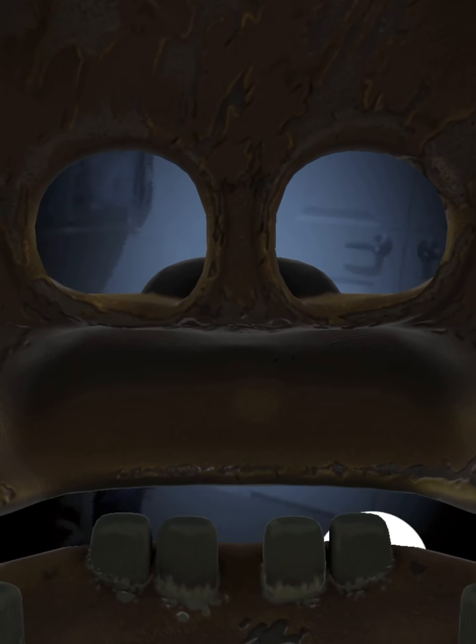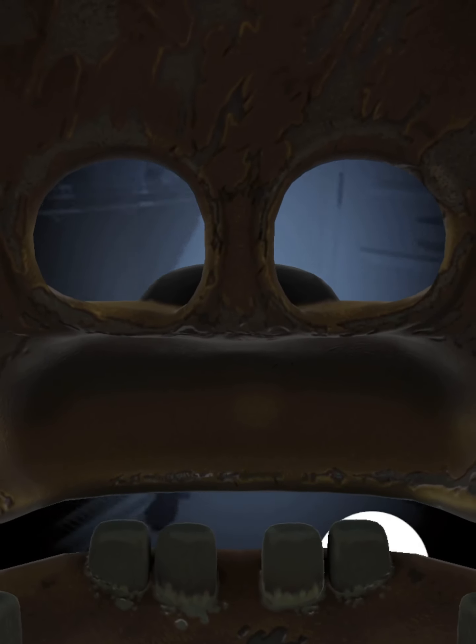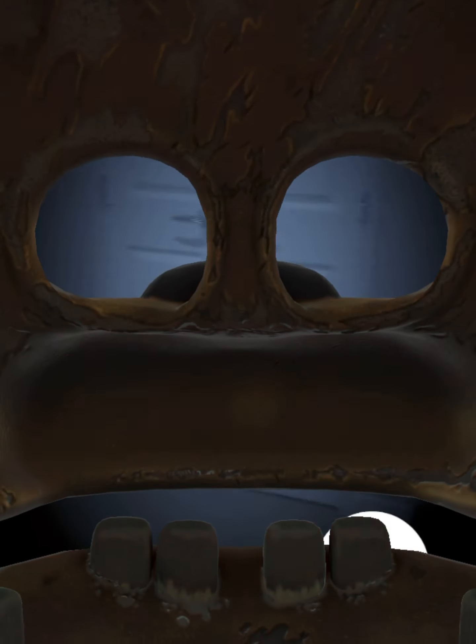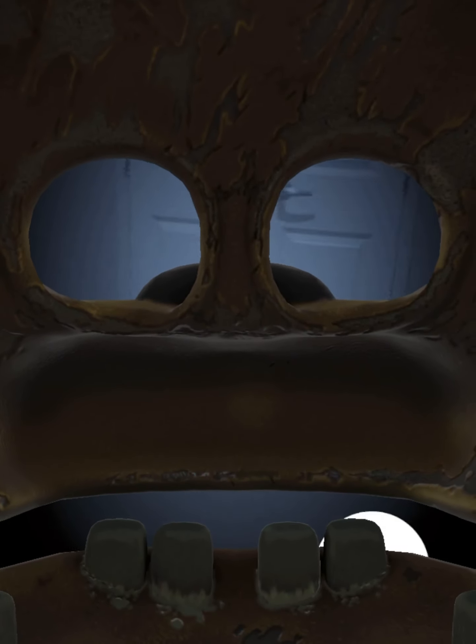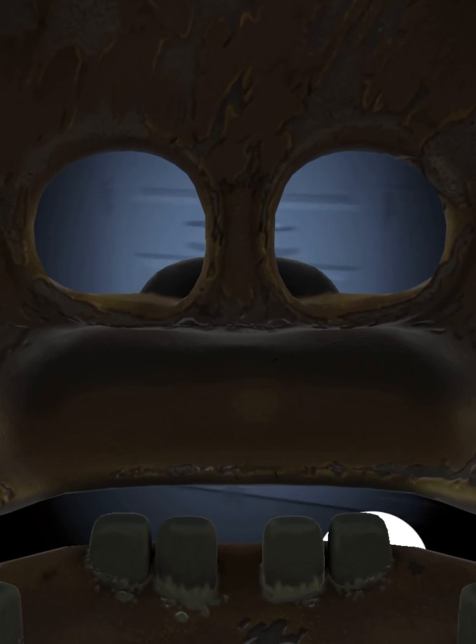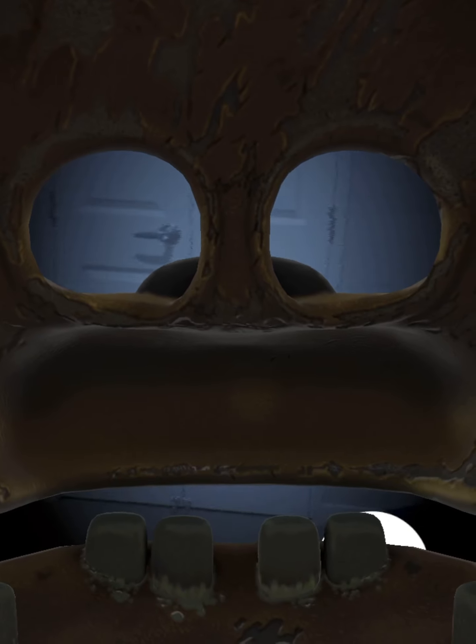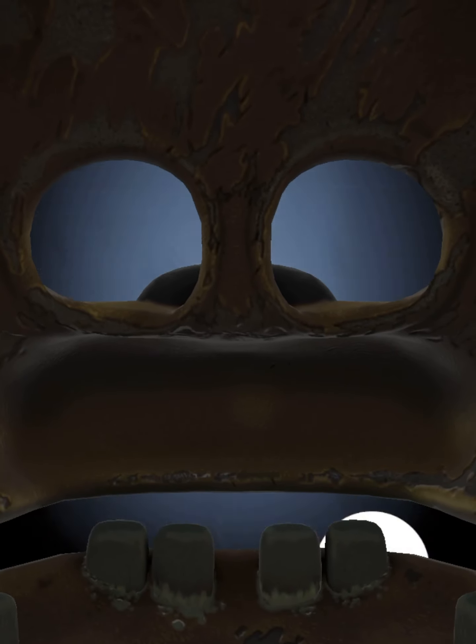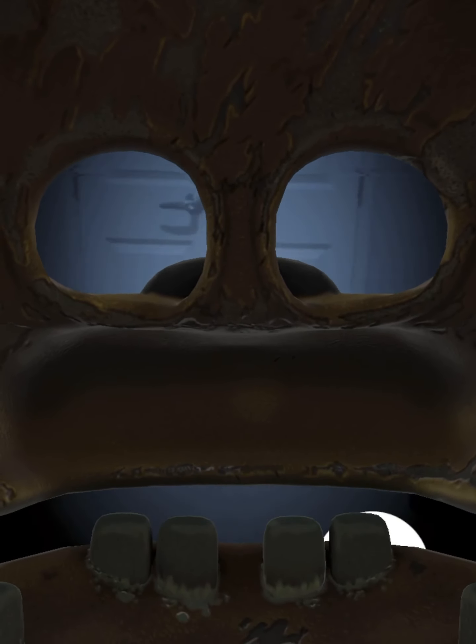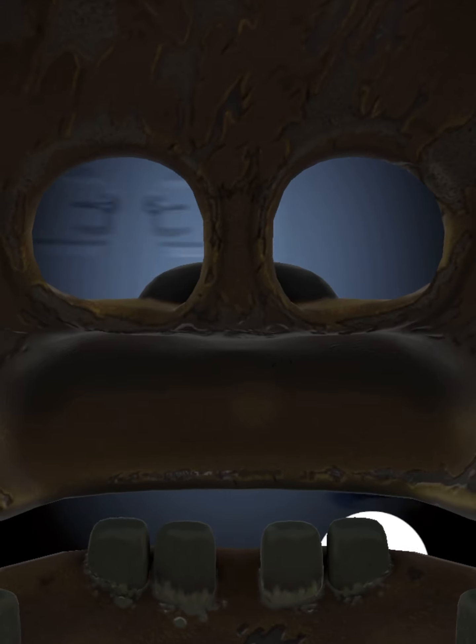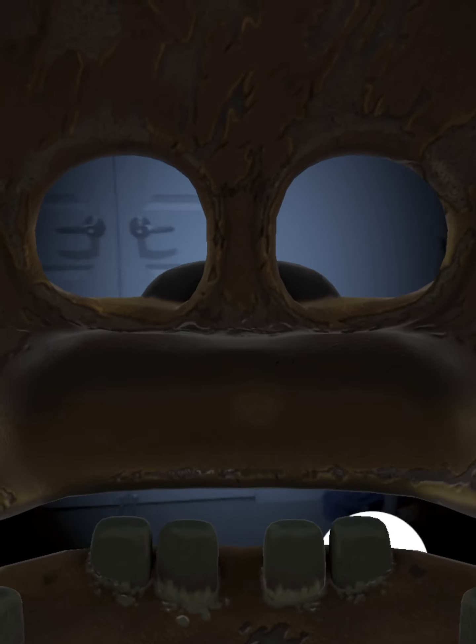Just ignore me and pretend I'm not even here. You seem nervous. Would you like me to be your friend?